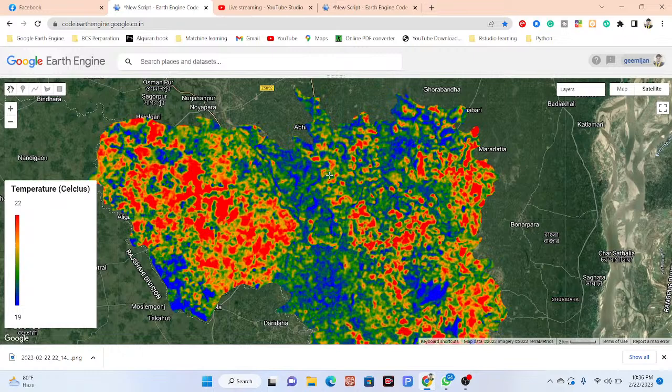Hello everyone, welcome to the Study Hacks Institute of GIS and Remote Sensing. Today I will discuss how you can easily visualize brightness temperature on Google Earth Engine and monitor the surface temperature.